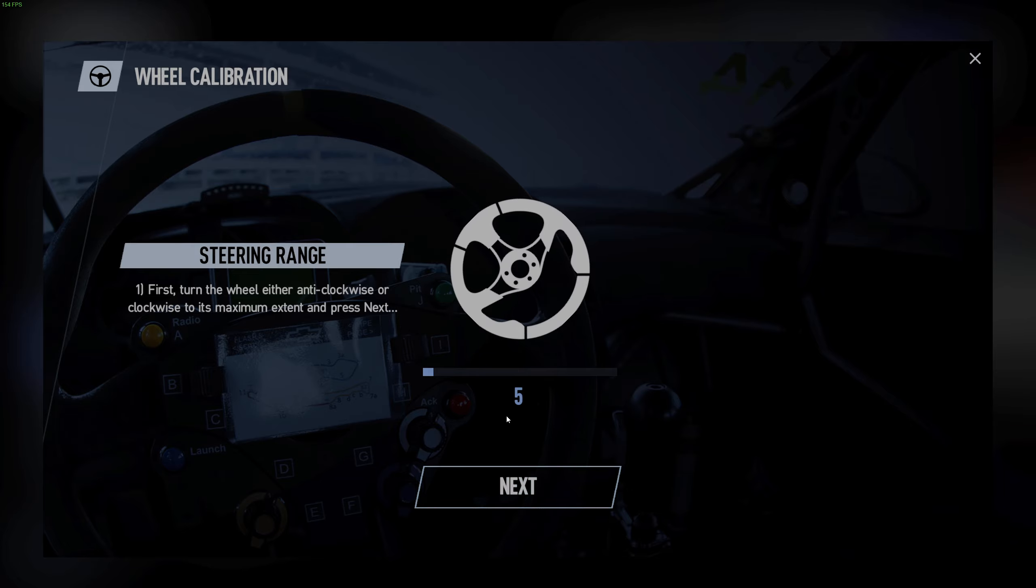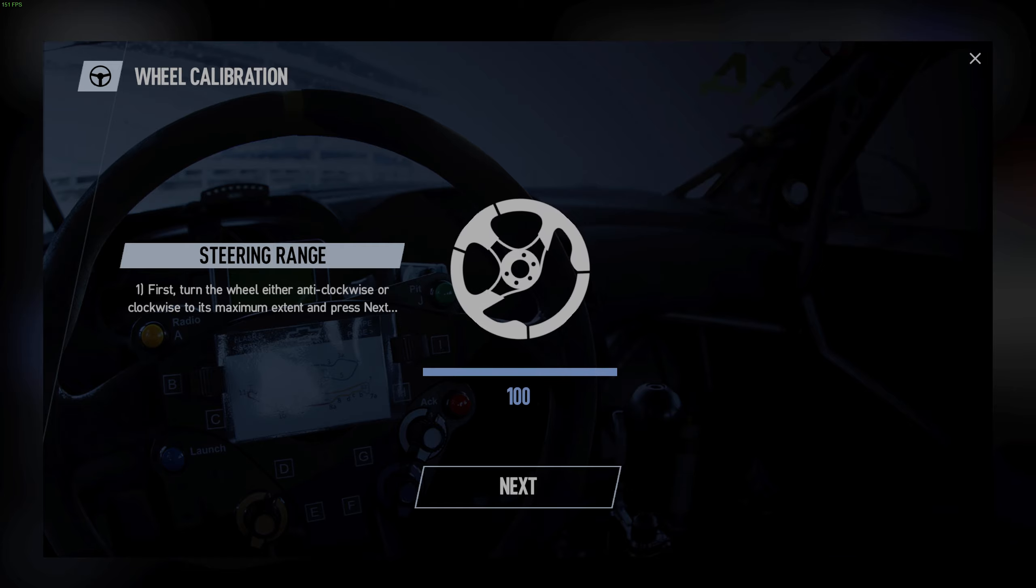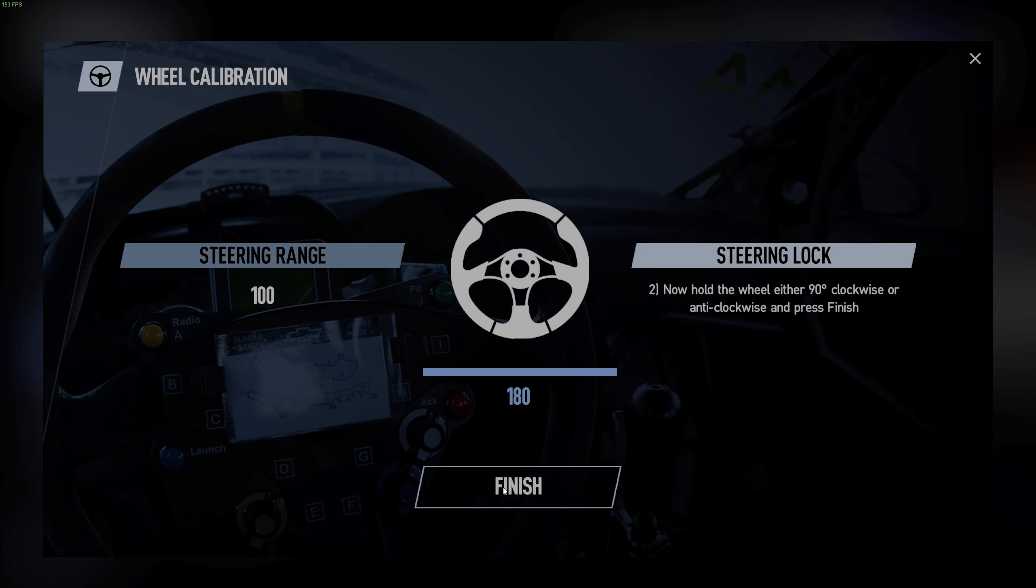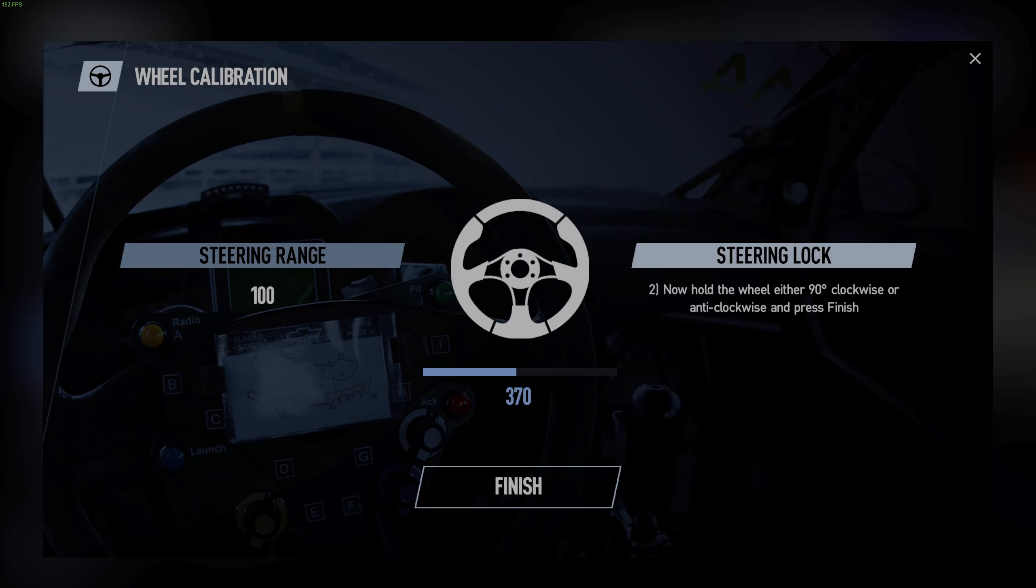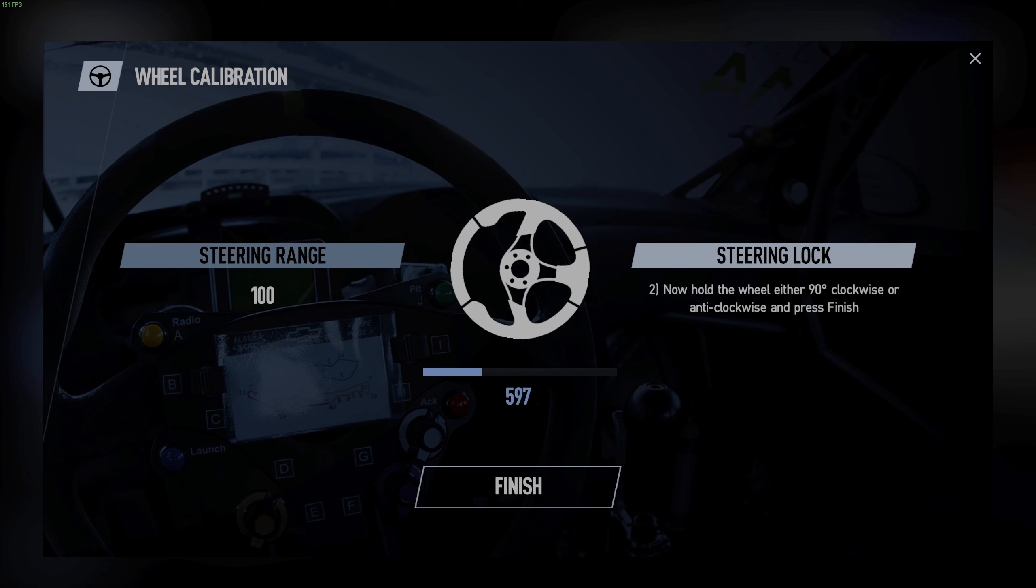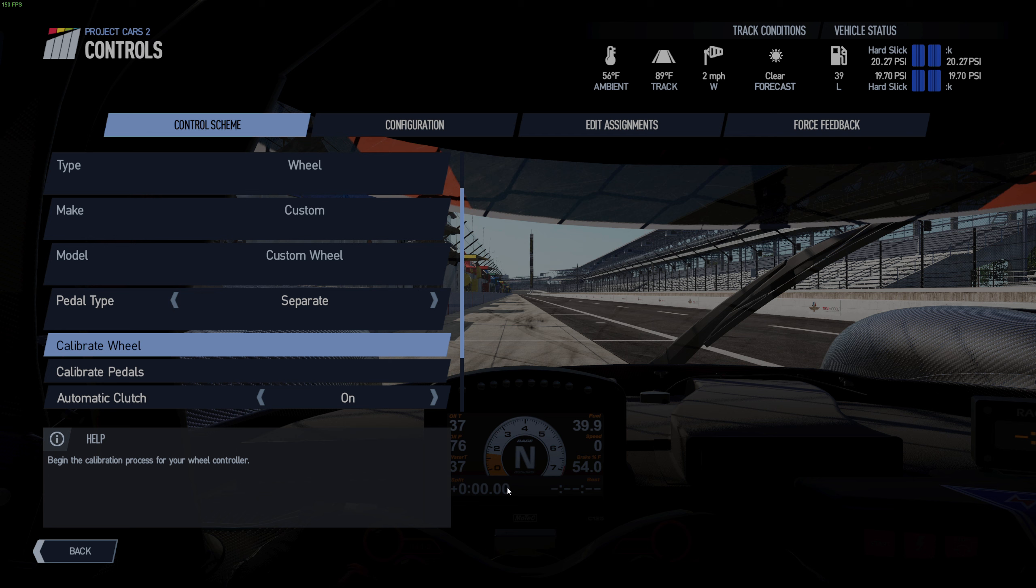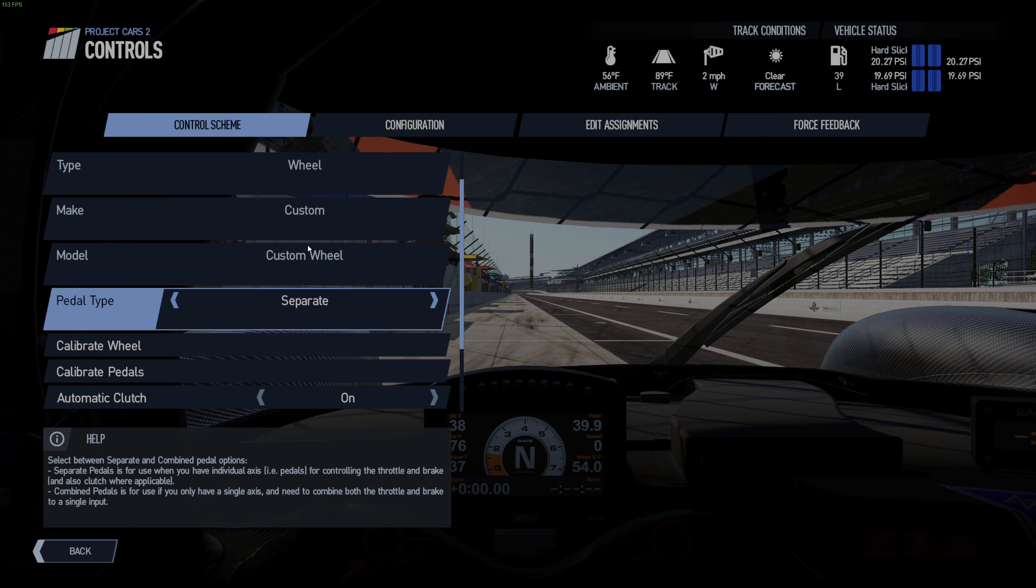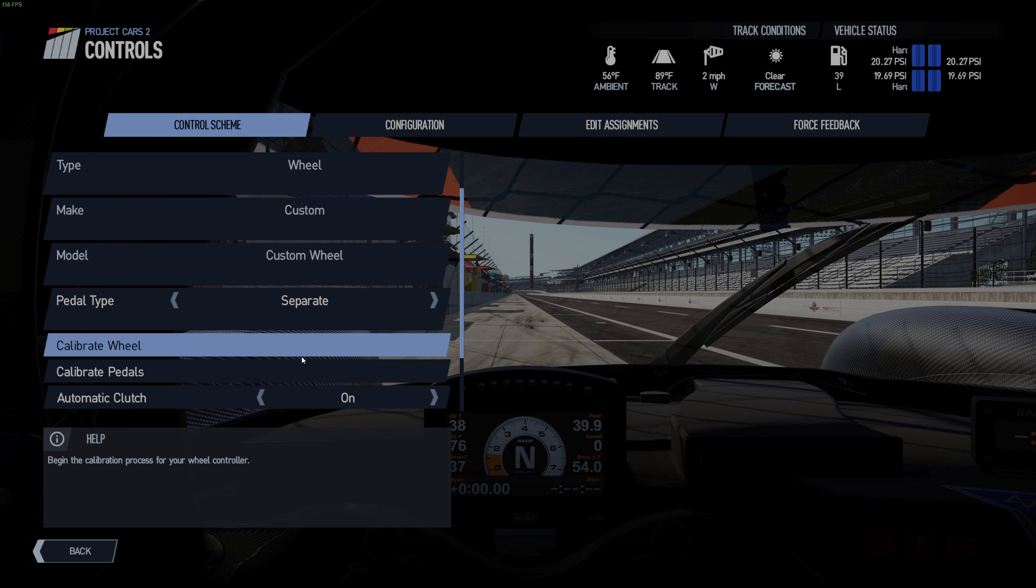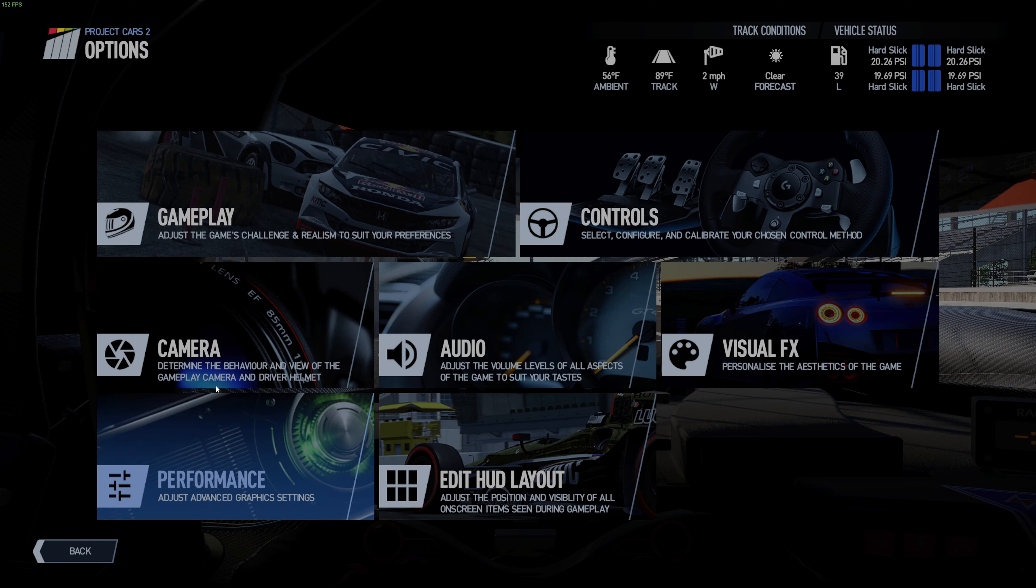Okay so I need to turn it all the way, so we're going to go all the way to the right, boom, hit next. Now hold your wheel 90 degrees clockwise or anti-clockwise. So we're going to center the wheel which is right here, we're going to hold it exactly 90 degrees. Hit finish, hit save, awesome. Okay so it should be fixed right? Cool.